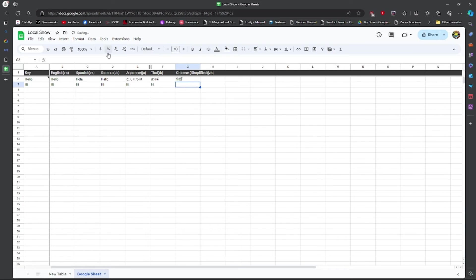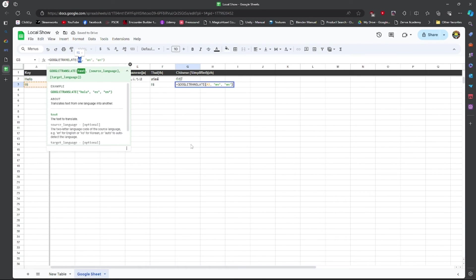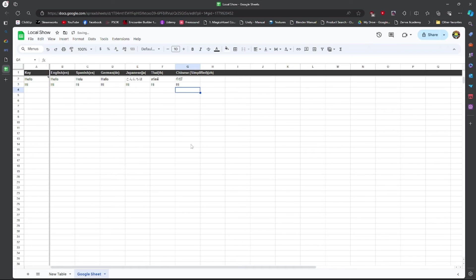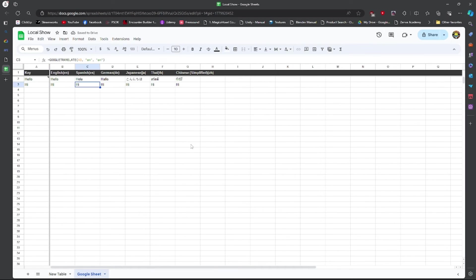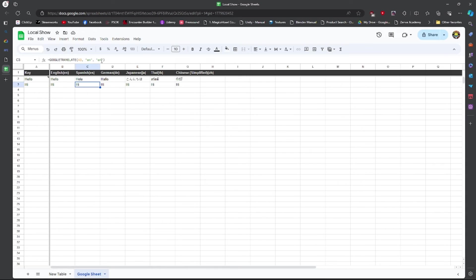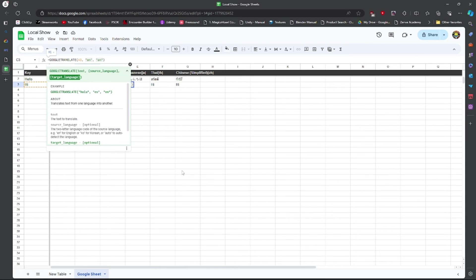Don't worry, there's a faster way. I just want this to be A3 on each one of them, referencing the key and not the language next to it, because of course that's going to change every one. That's going to be annoying. The reference language is going to stay the same since we're referencing the key, but the translated language is going to change.